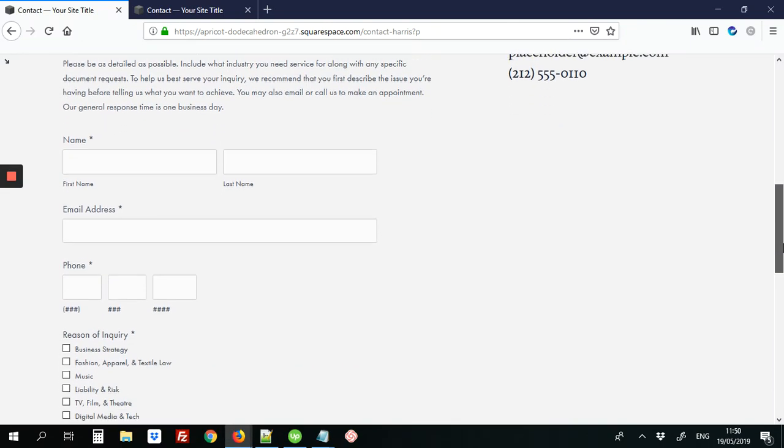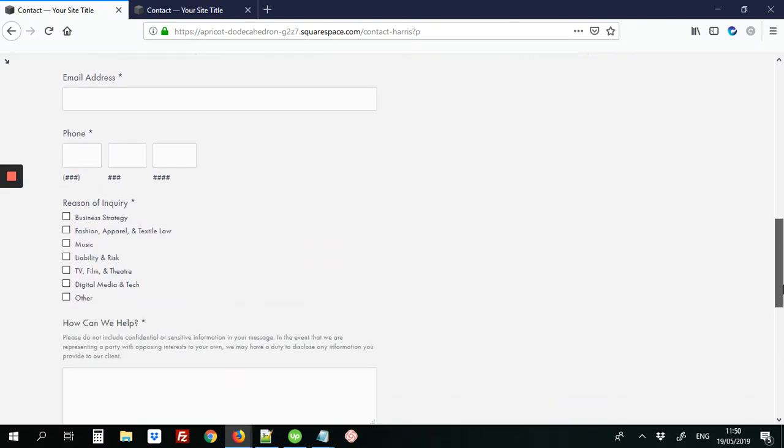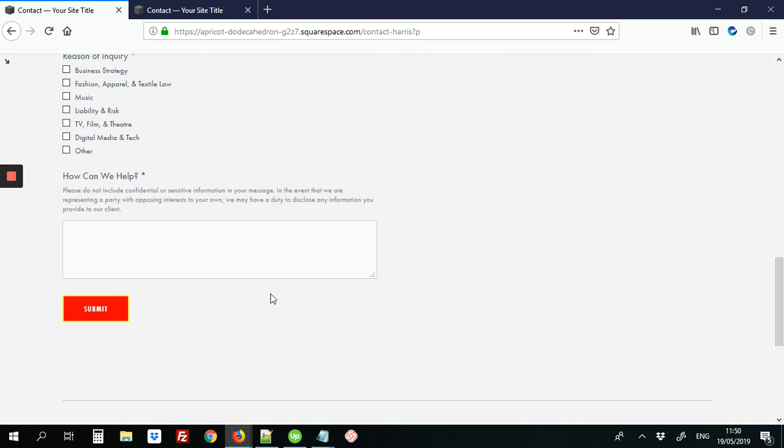On Squarespace, so here we have our form, and here's the submit button. And we've added to it some very unique colors, so I'll show you how to do that.